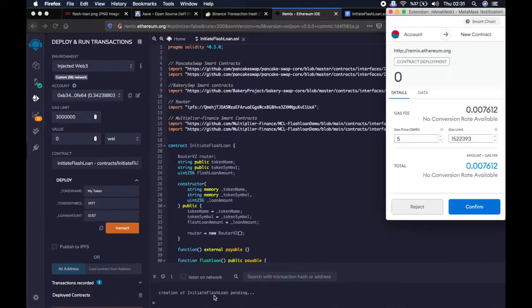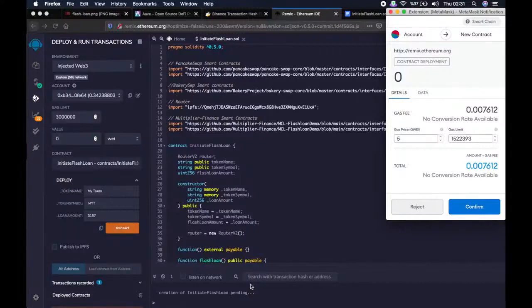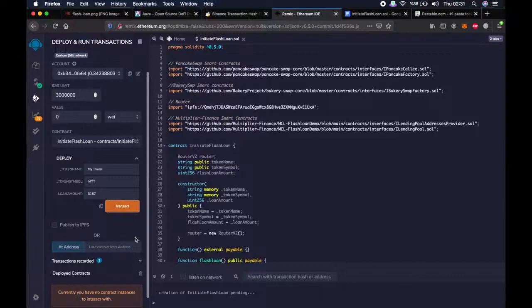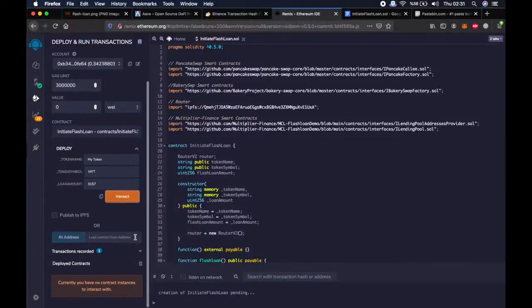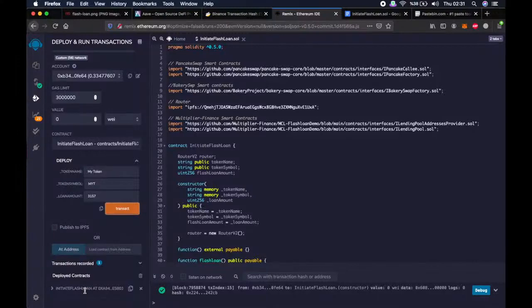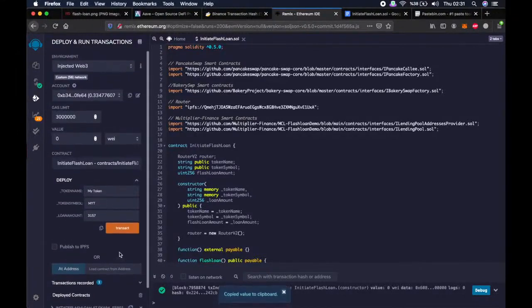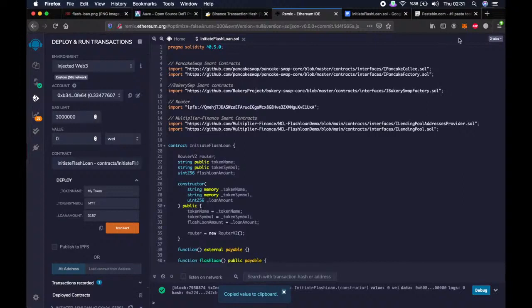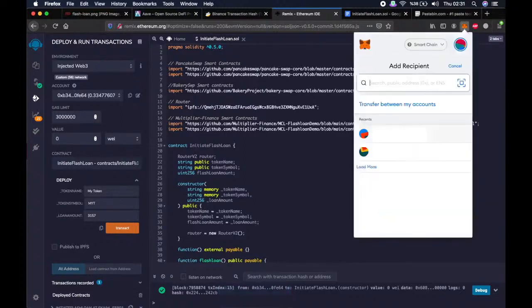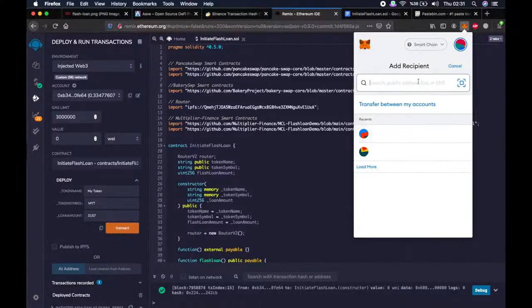As you can see, we will create a smart contract to initiate the flashloan. Let's wait a little bit. It's pending still. Okay, all right. Now we have created the initiate flashloan smart contract. And this is the address where we will send the transaction fee.